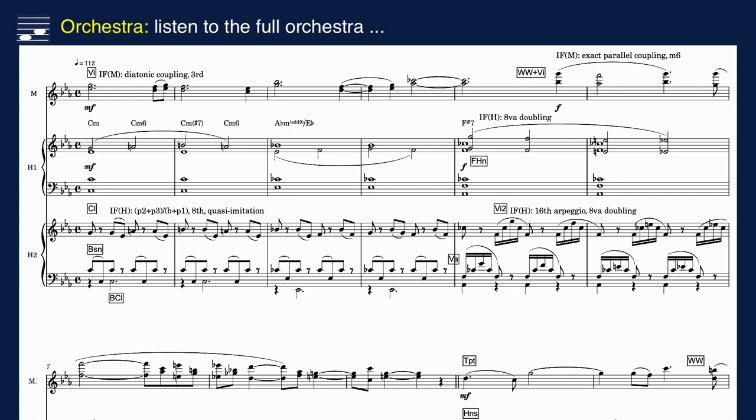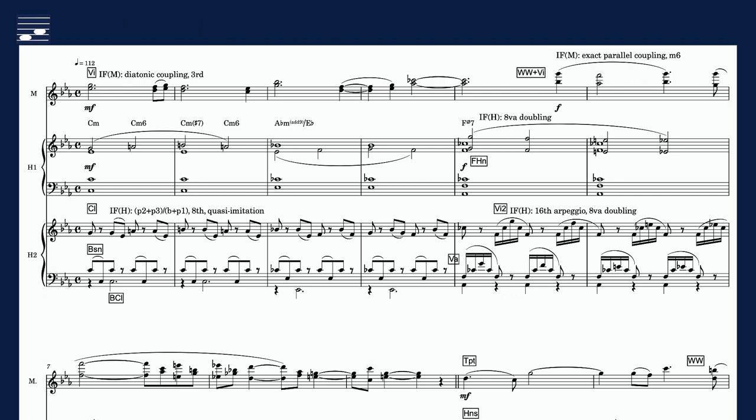Note how this example combines both diatonic and exact parallel chromatic lead-part coupling. Schillinger only discusses the latter option in his book.